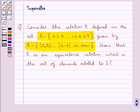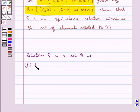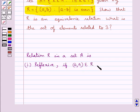Before we move on to the solution, let's recall when a relation in a set is said to be an equivalence relation. Consider a relation R in a set A. A relation R in a set A is reflexive if (a, a) belongs to R for every a belonging to A.